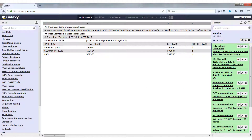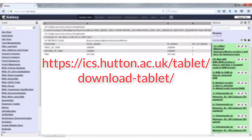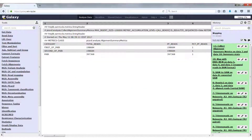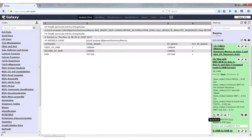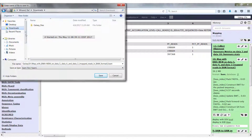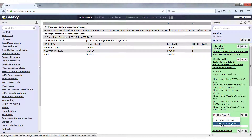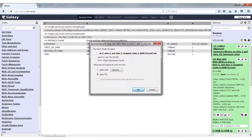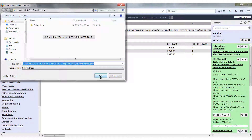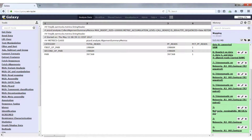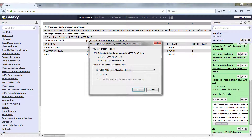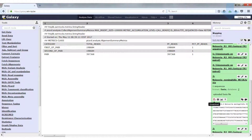We can also visualize our mapped reads with a tool called Tablet, which is available in a software catalog or can be downloaded and installed on your local drive. To visualize our mapped reads, we have to download the BAM file and the reference file. We go to our BWA-MEM mapped reads, click on the Download icon, and first download the dataset, saving it to a known directory. We also need the index file, so we click Download again and download the index — both files must be in the same location with the same name but different extensions: .bam and .bai. Then we scroll down and download our Neisseria reference FASTA file to the same directory.